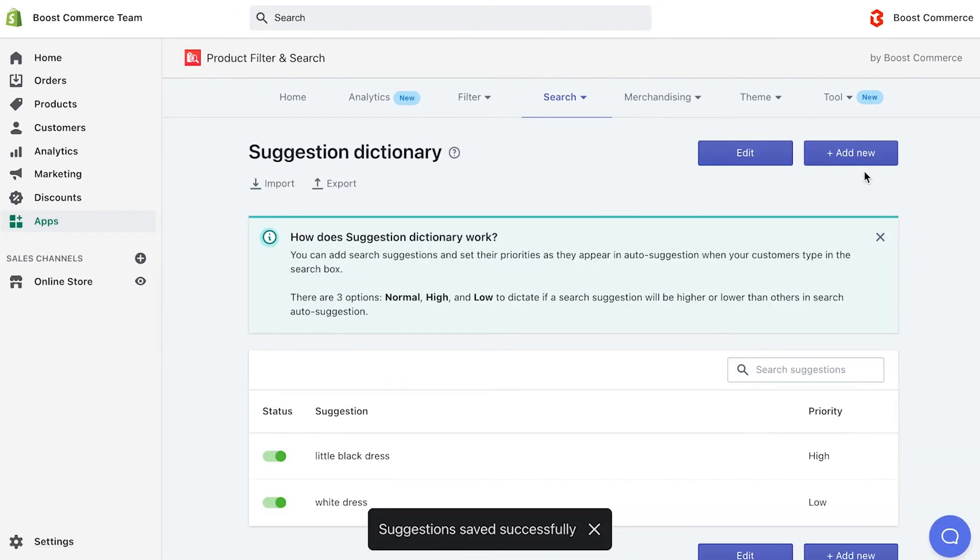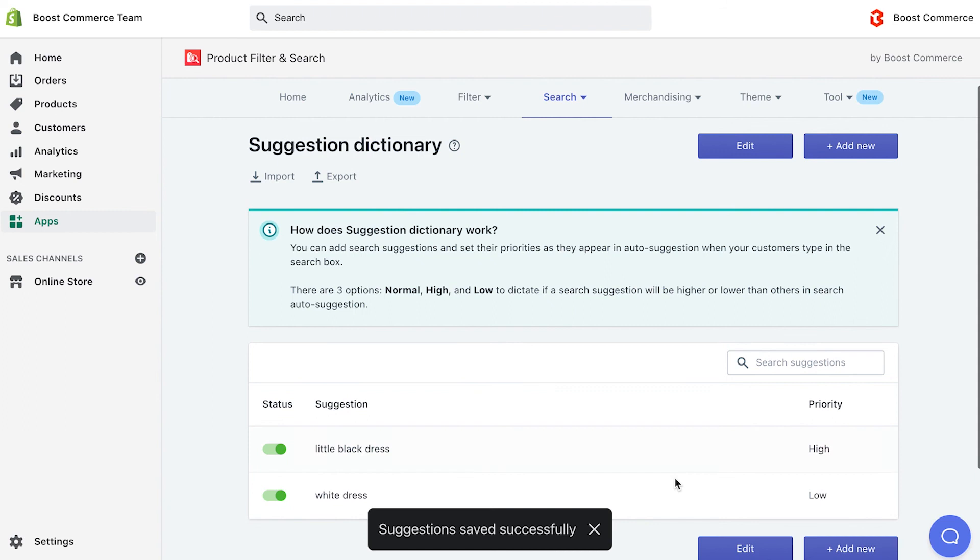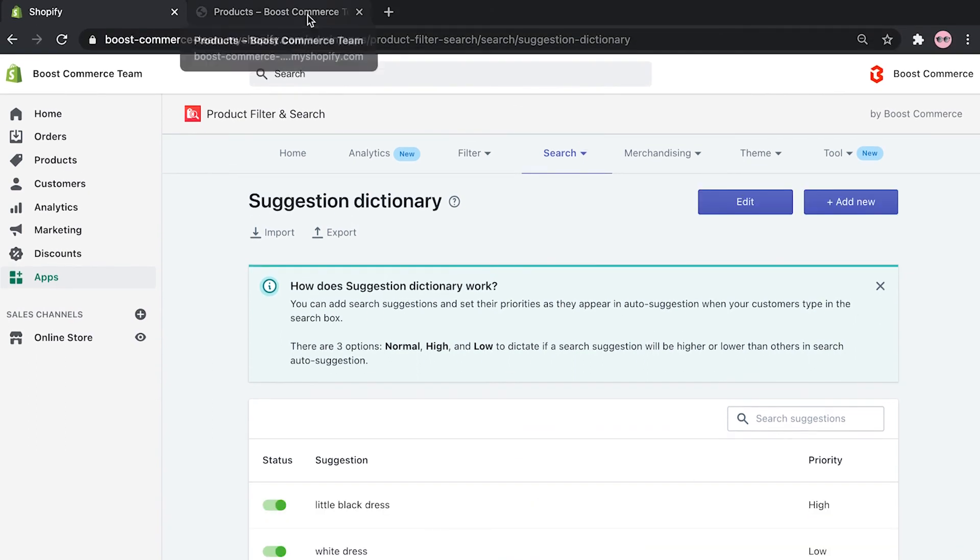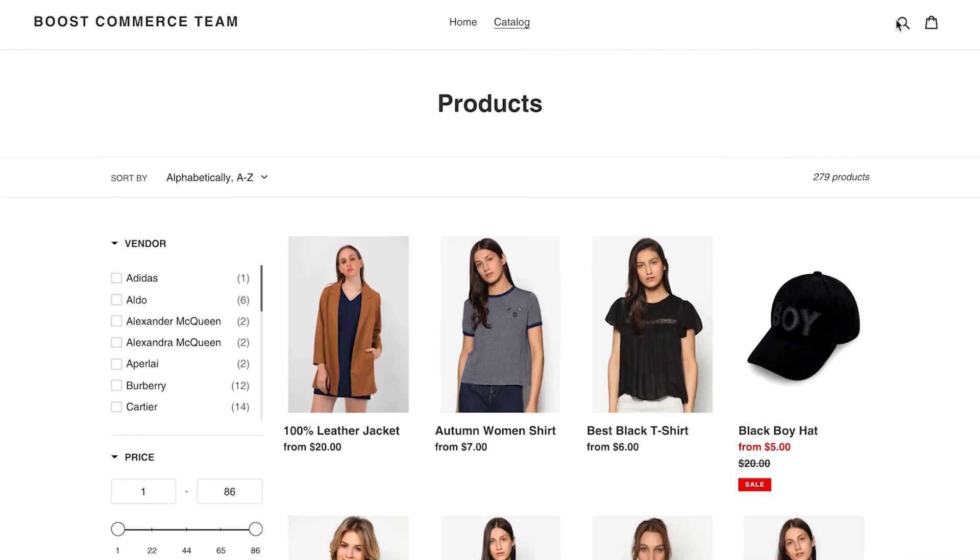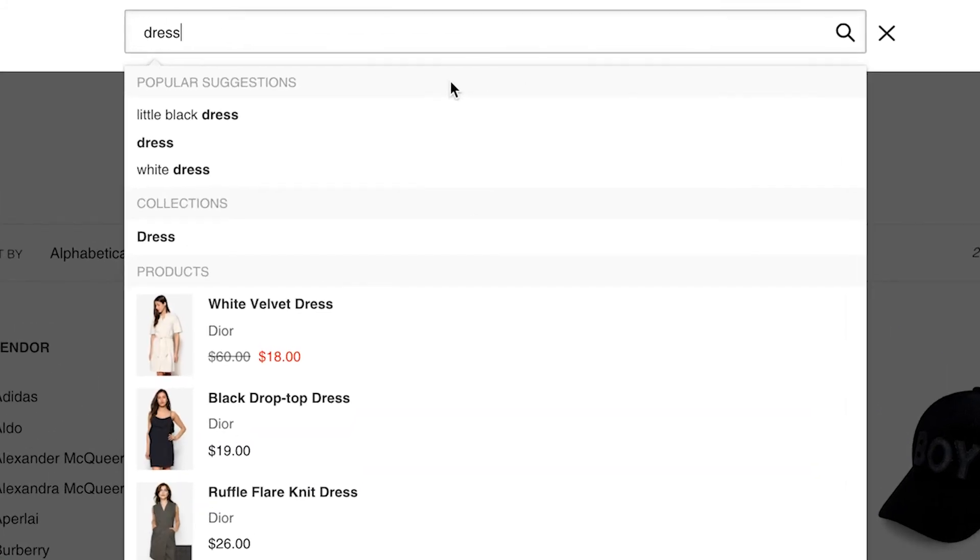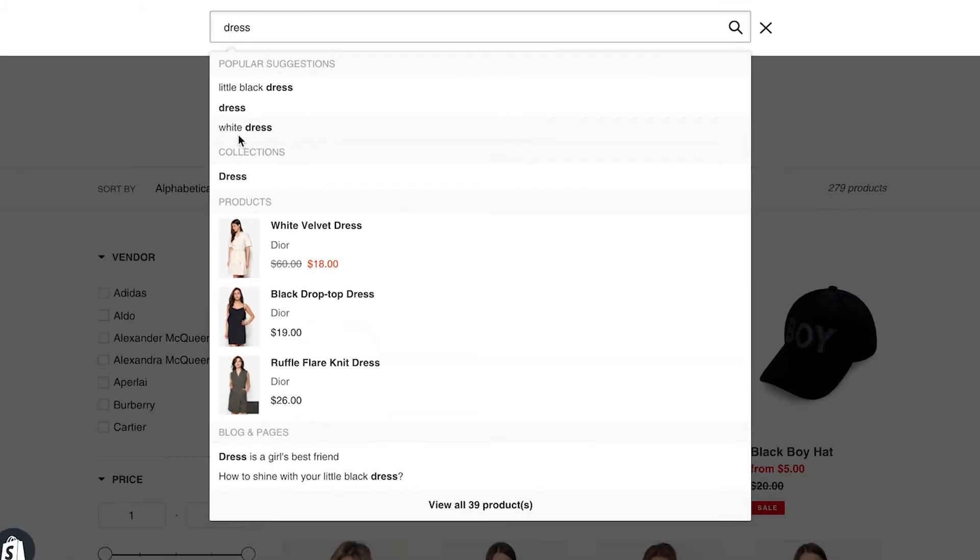It will take less than a minute before the updated suggestions dictionary is applicable. Now, check it out on your storefront. The little black dress is now showing above all of other suggestions.